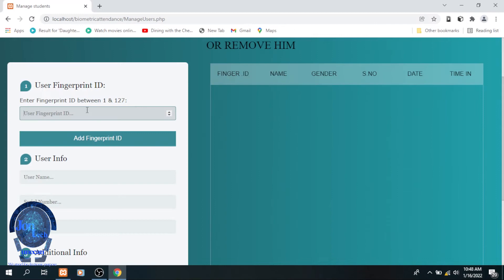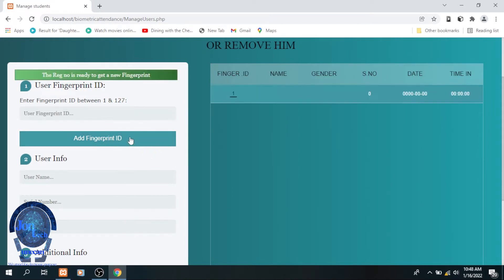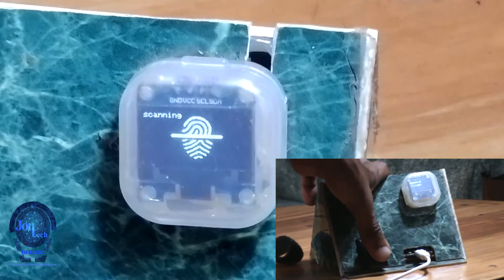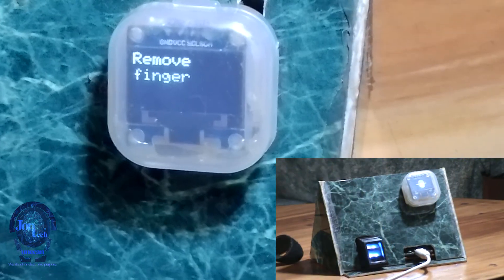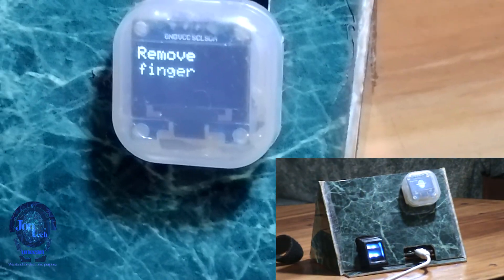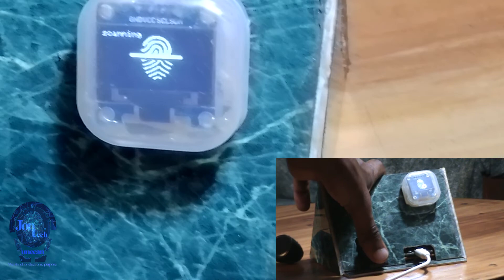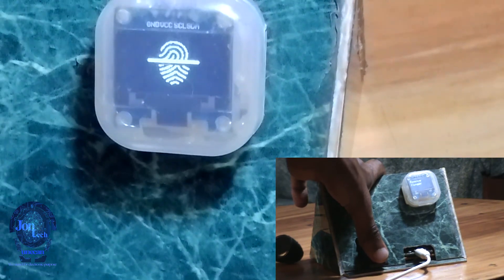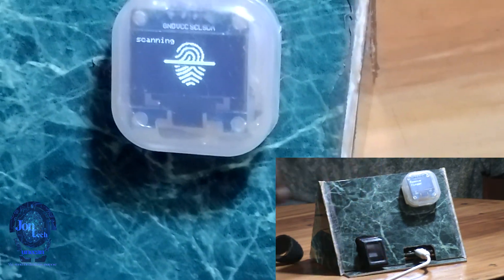We add the fingerprint ID, which is one, and put our finger to the fingerprint. It scans and tells you to remove the finger until it is successfully added.